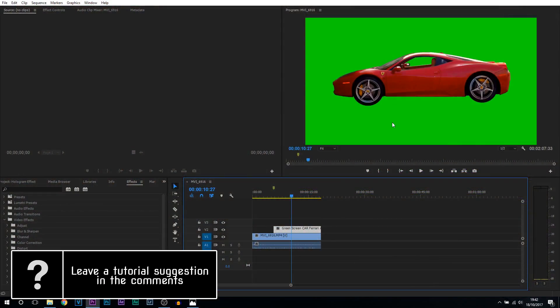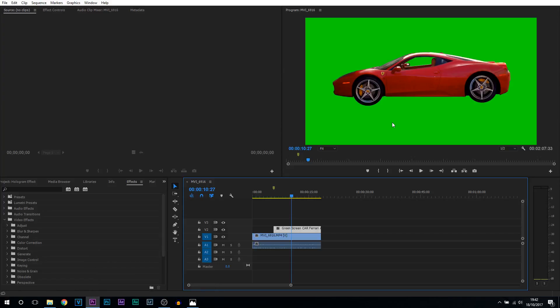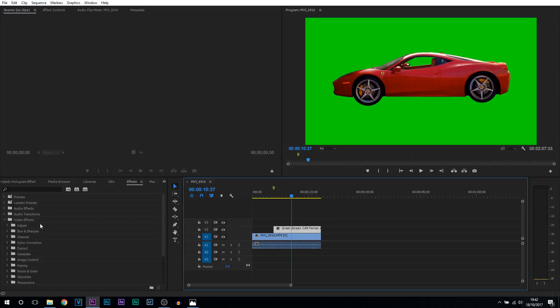Now we're going to be adding four things: one to get rid of the green screen and the other three will be creating the hologram effect.